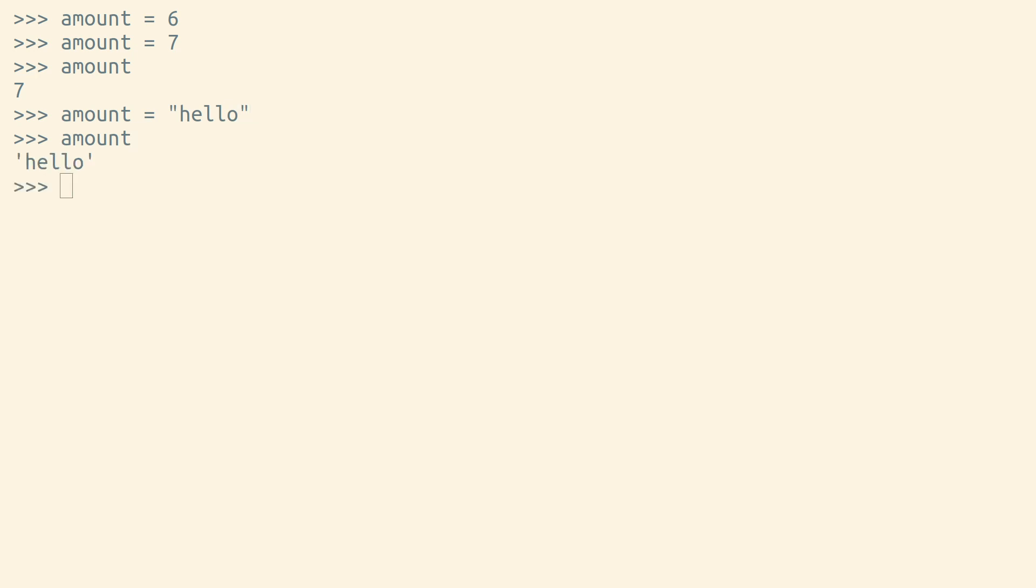Variables in Python don't have types associated with them. Objects have types, but variables don't. You can point a variable to any object that you'd like.